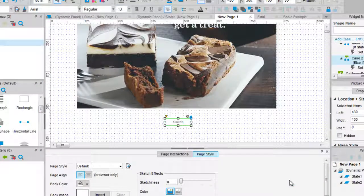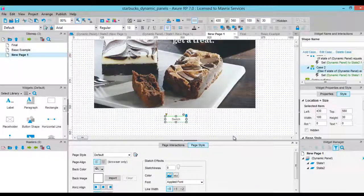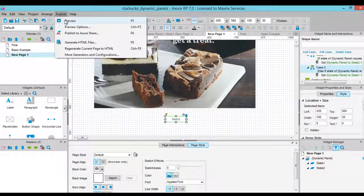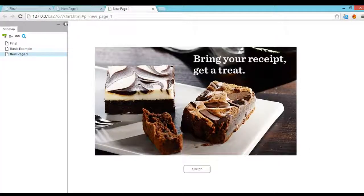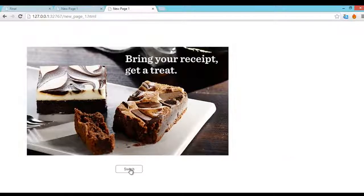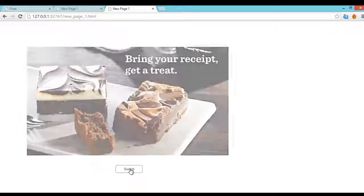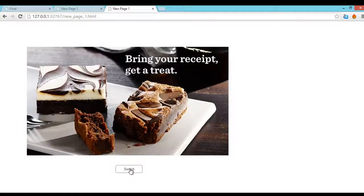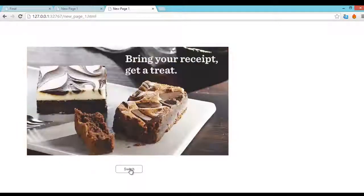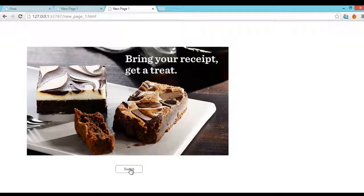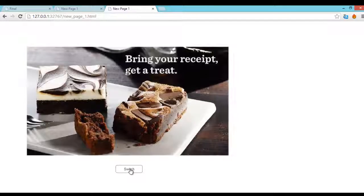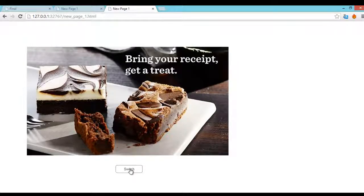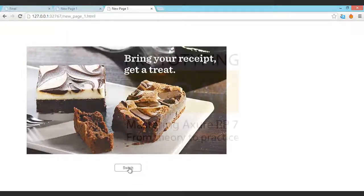We are ready to preview the prototype again. As you can see, the state changes every time we click on the button. We managed to create our first interactive prototype using basic conditional logic.